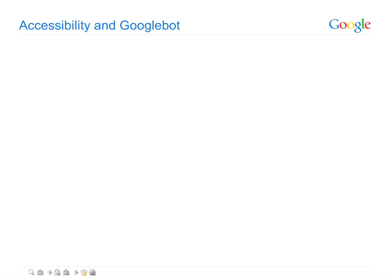In striving to make your pages accessible, it's helpful to understand what Googlebot can and cannot most effectively tackle.